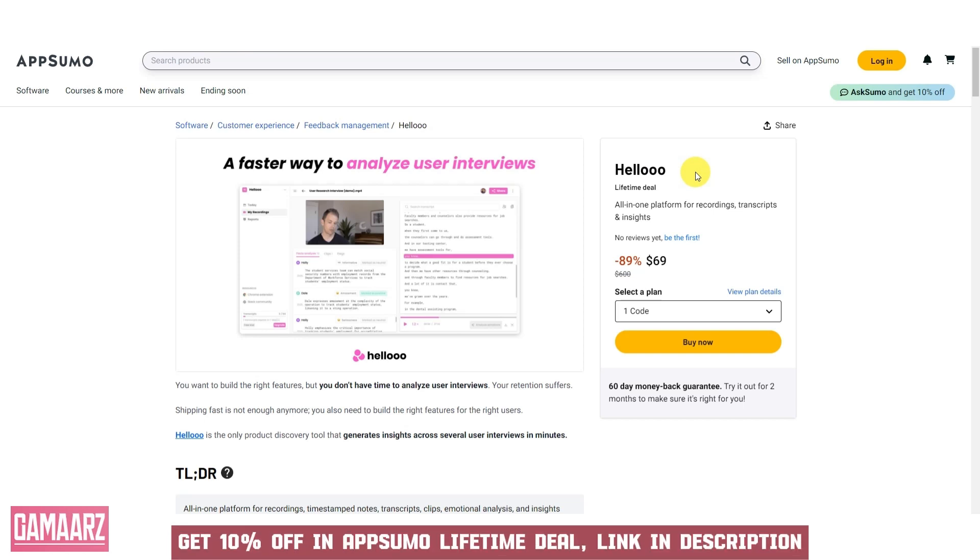Hello, everyone, and welcome back to our channel Gamars. Today, we have an exciting review for you. Aheloo is a fictional software for the sake of this example.